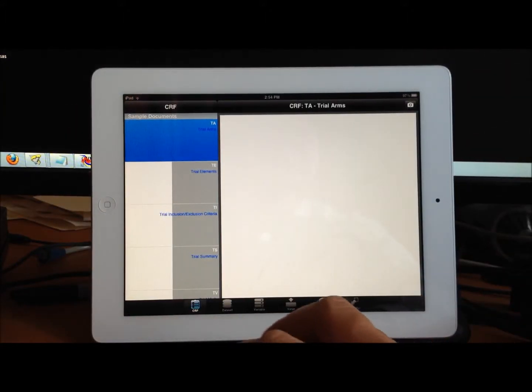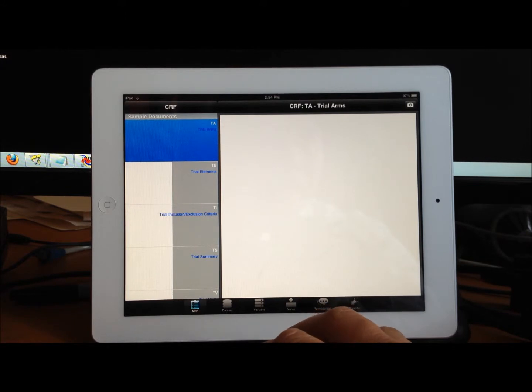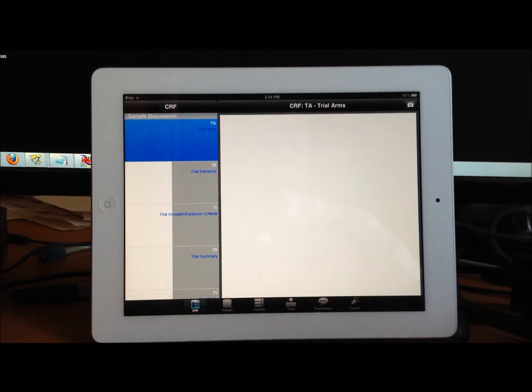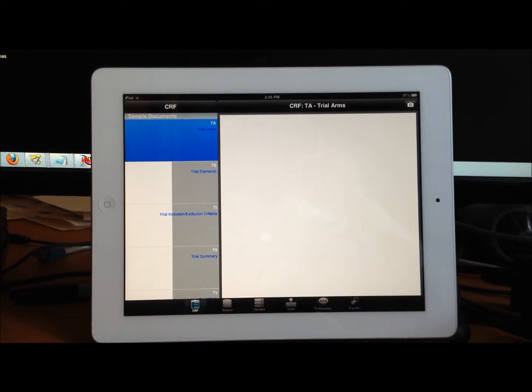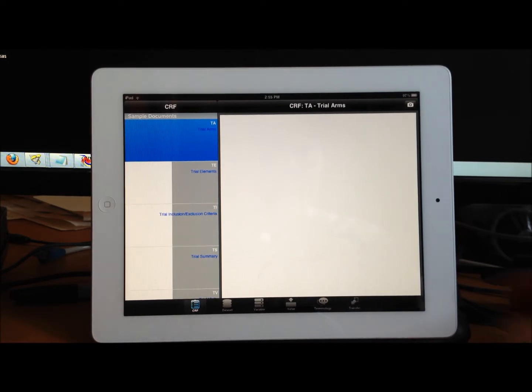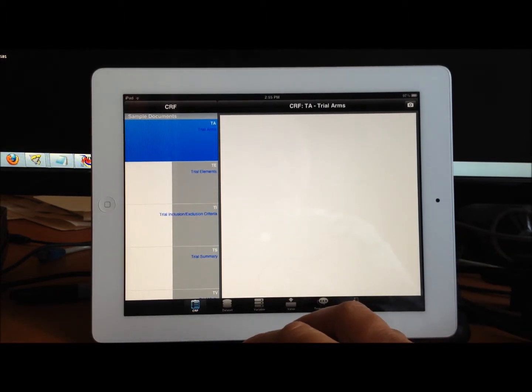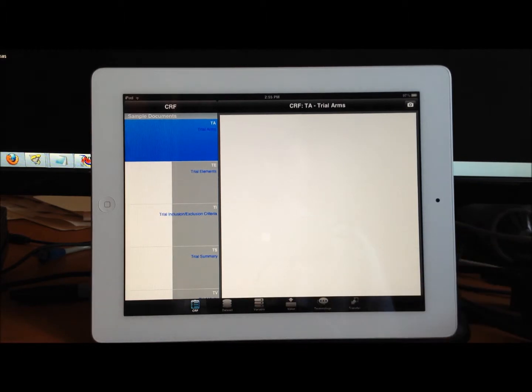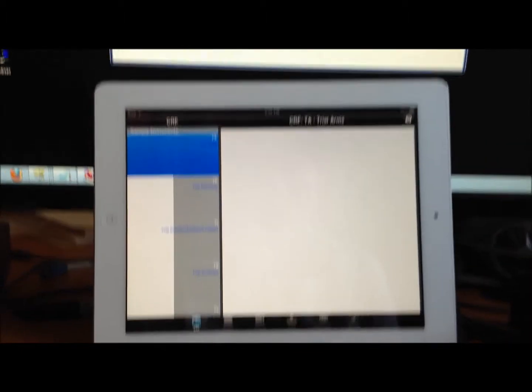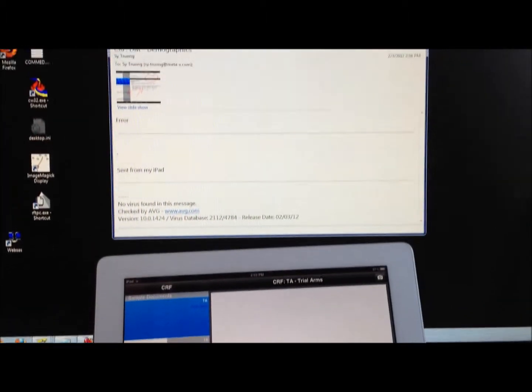This will send that screenshot along with the email. It makes that little sound and will send it to your email. In this case, I have it on my PC, so let me open up that email and show you that it was just emailed.